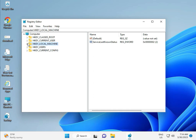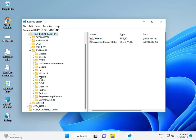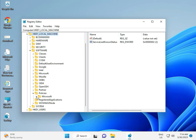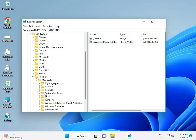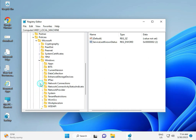Local Machine, Software, Policy, Microsoft, Windows, Windows Update.